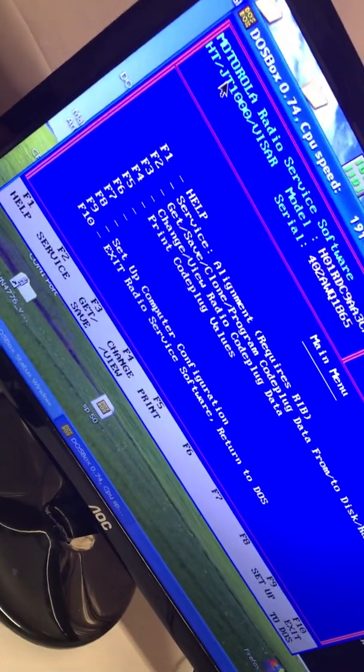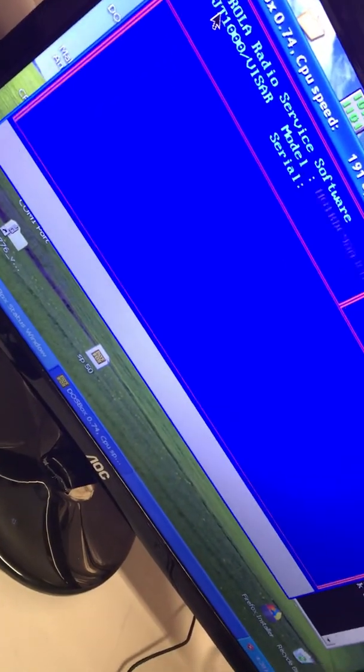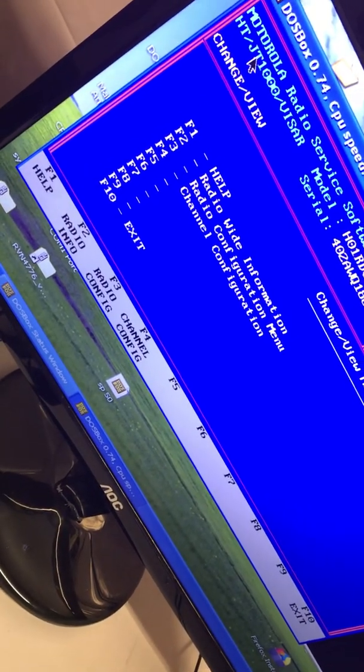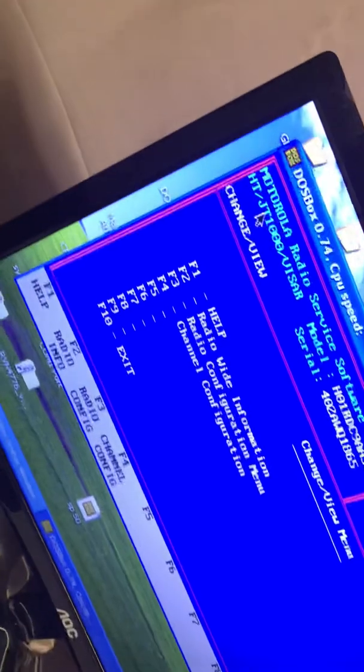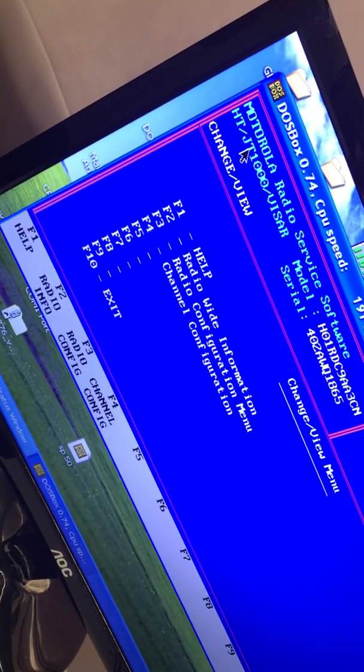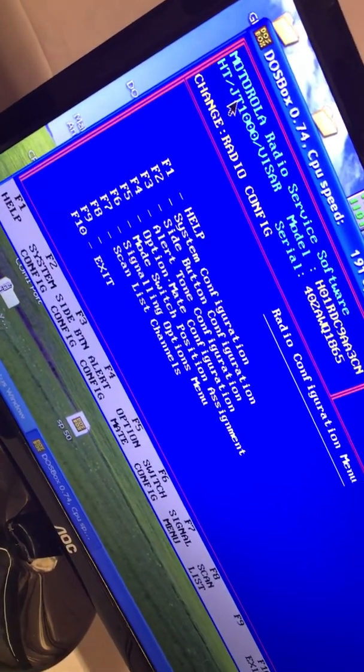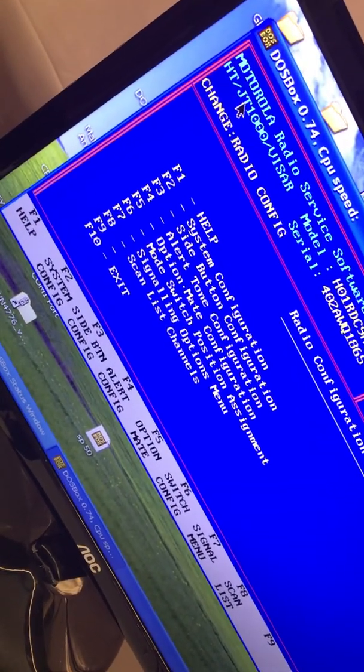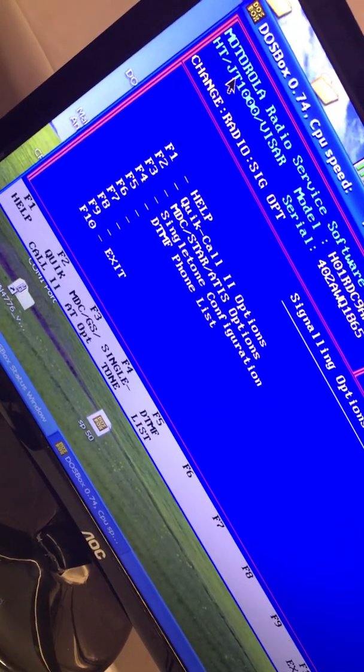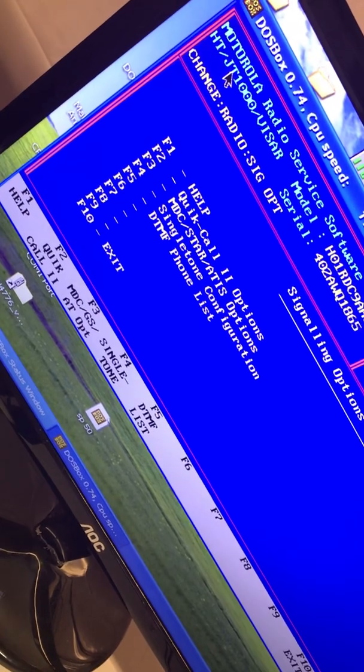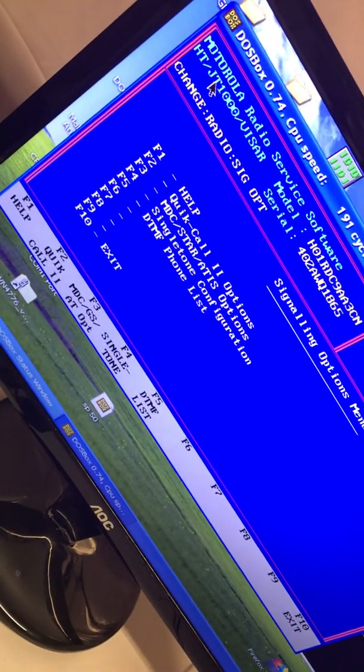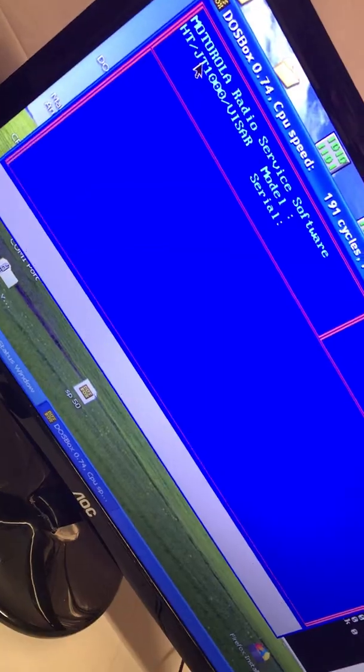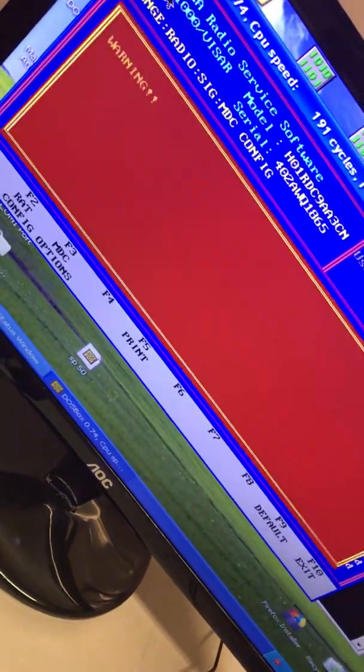So let's say you programmed everything you wanted to be in there. But I know someone's going to ask what about MDC 1200. What you want to do for MDC 1200 is that you'd want to go back to your menu where it says radio wide, which is basically F4. Then you hit F3 for radio configuration. Then what you want to do is go to signaling options, which is F7. So you click F7. Then it was like quick call two, which is your paging functionality, MDC, star, ATIS, single tone, DTMF. This radio does not have a DTMF pad. So you do not want to mess with DTMF. But I'm going to do MDC. So I'm going to hit F3 for MDC.